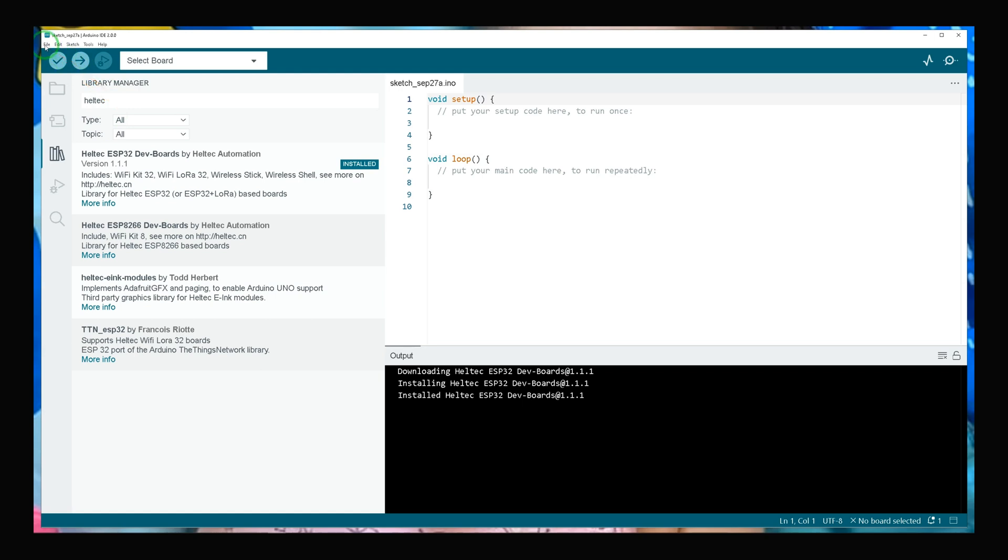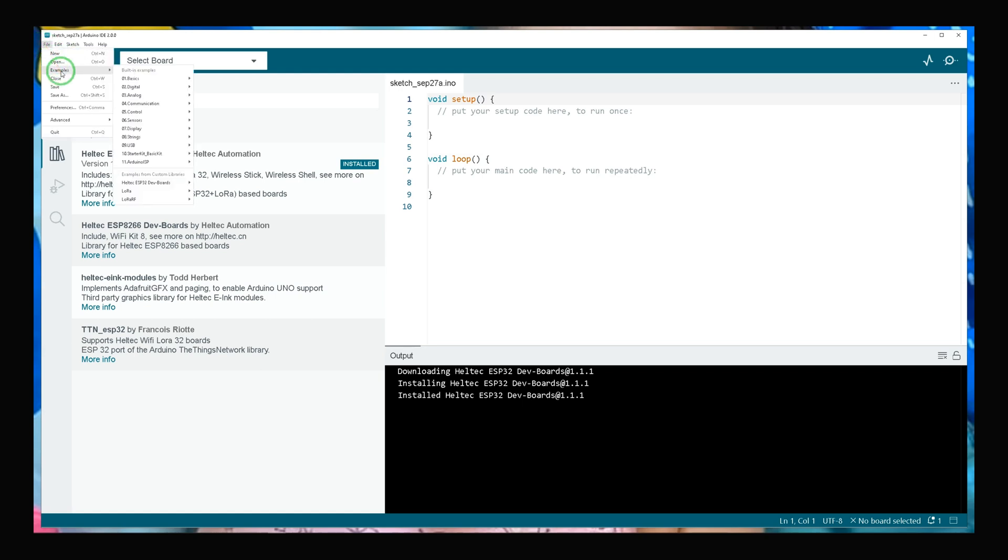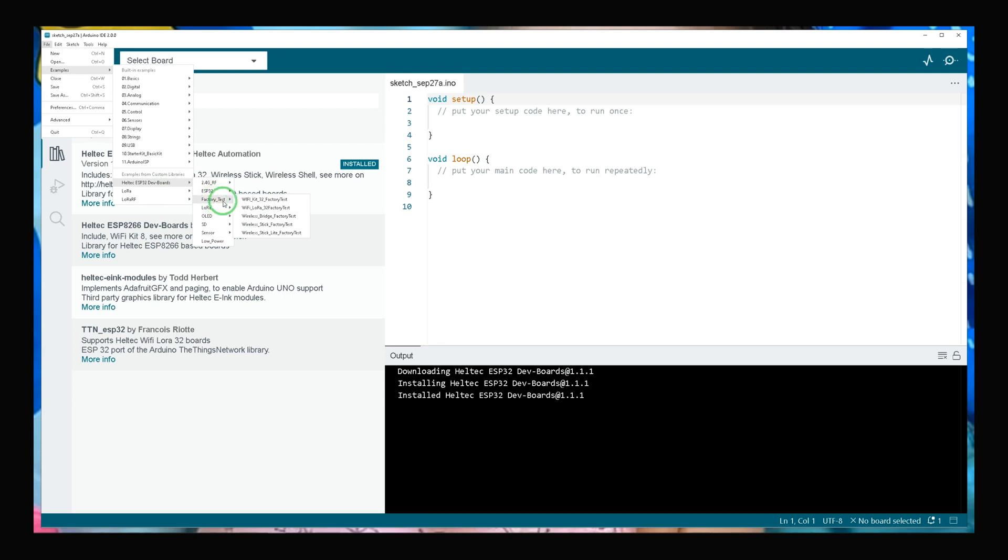In Arduino, select File, Examples, navigate to Heltec ESP32 Dev Boards, choose Factory Test, and select your development board. Mine is Wi-Fi LoRa 32, as I said.